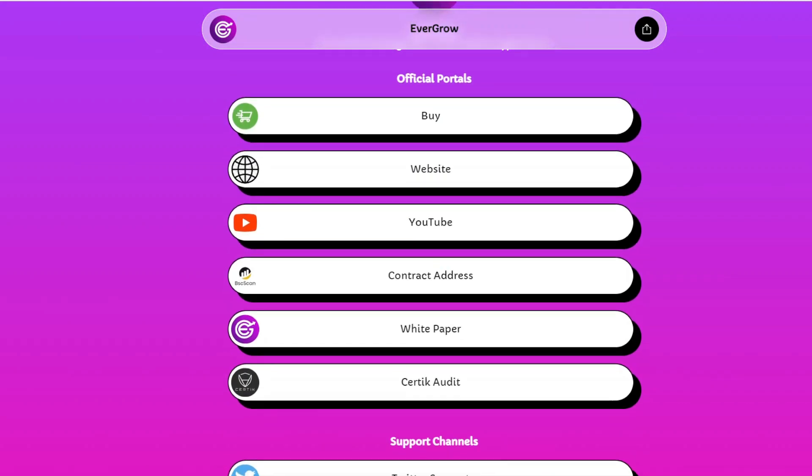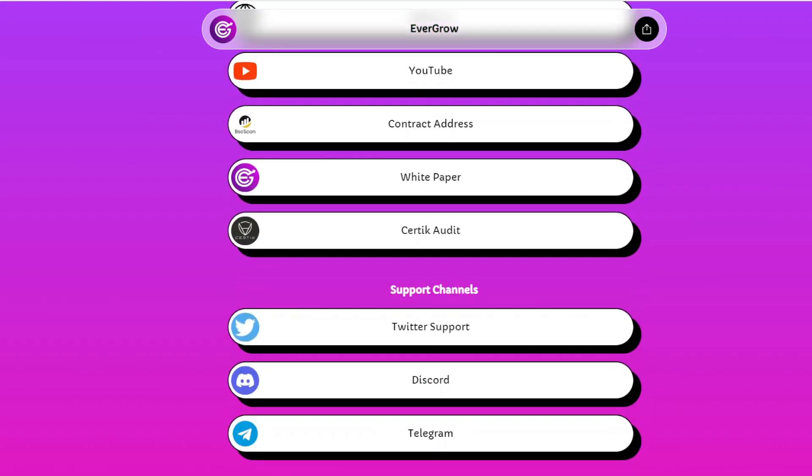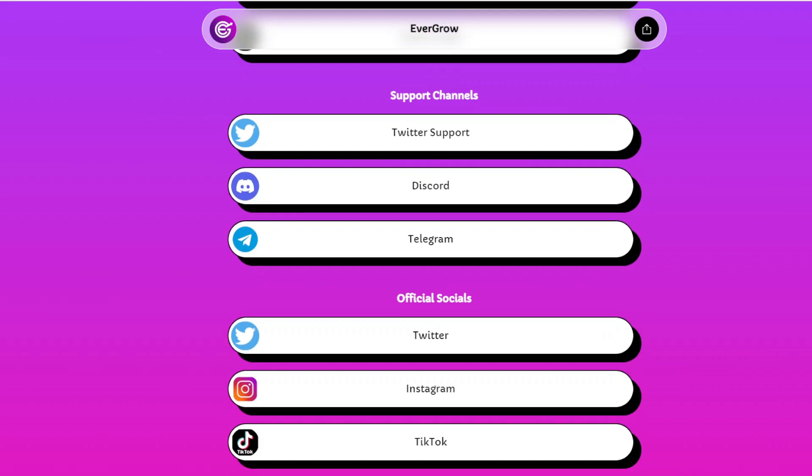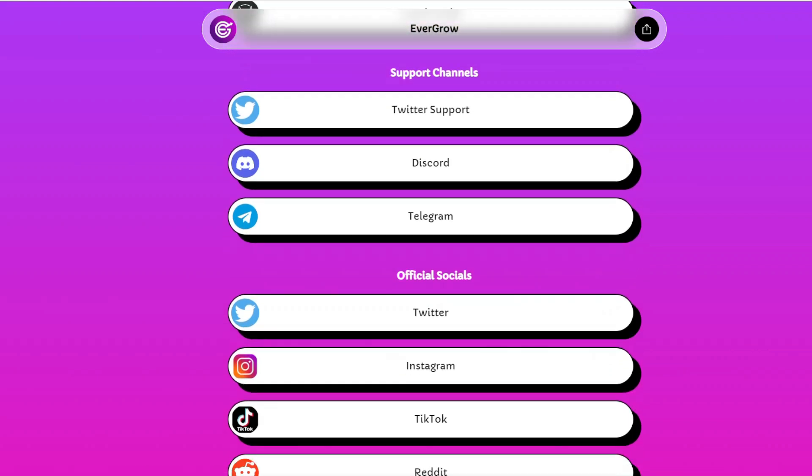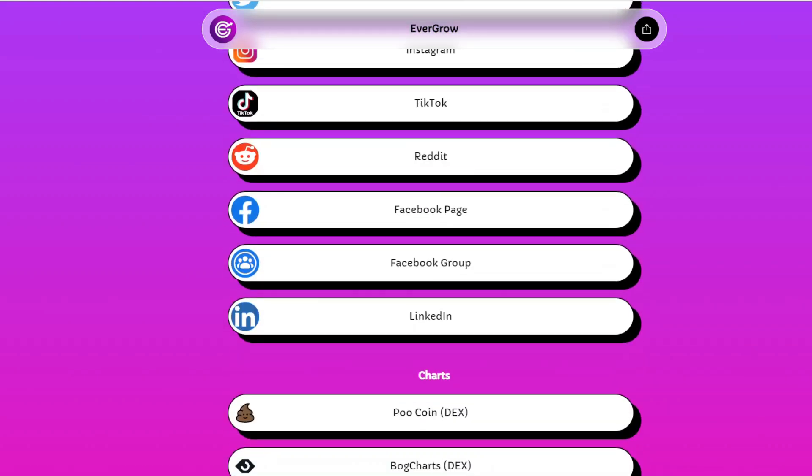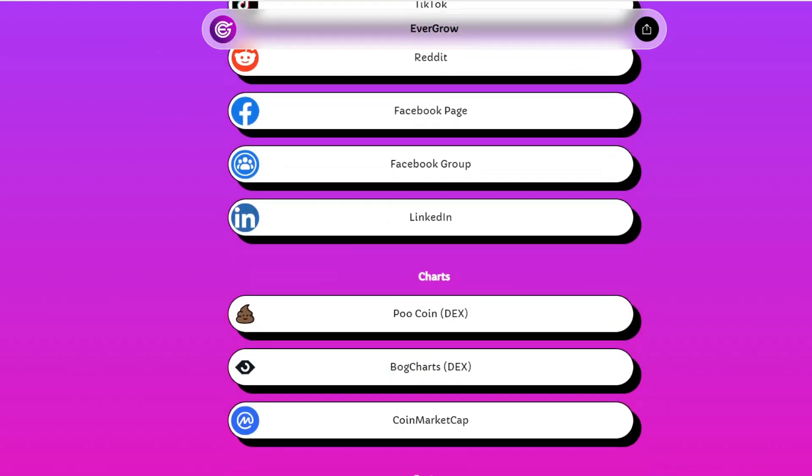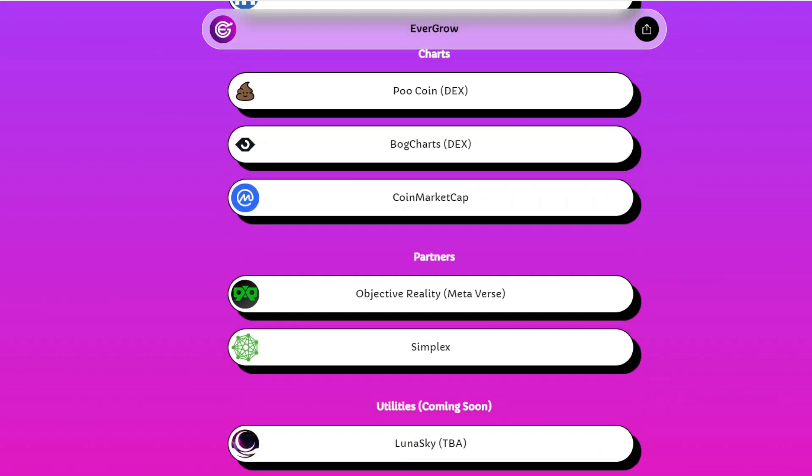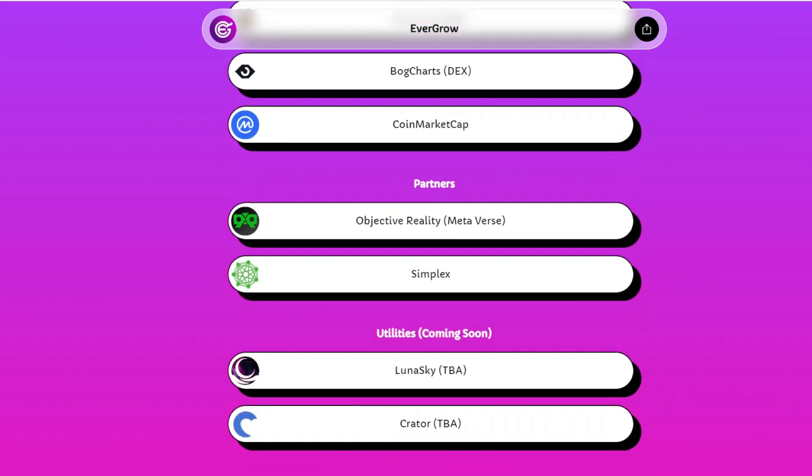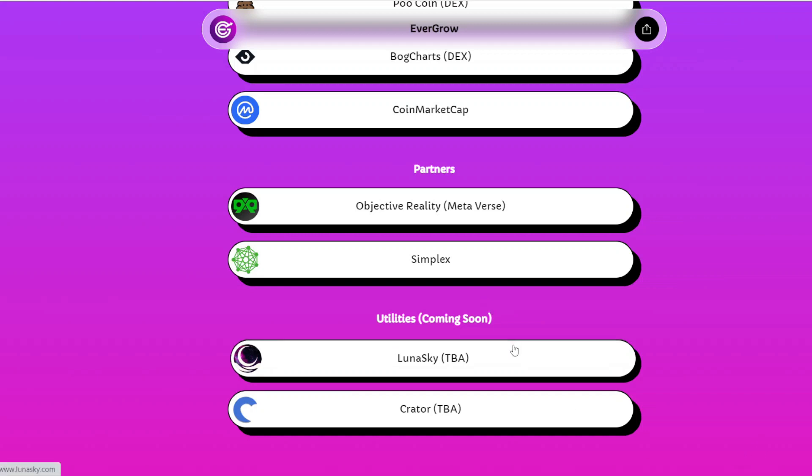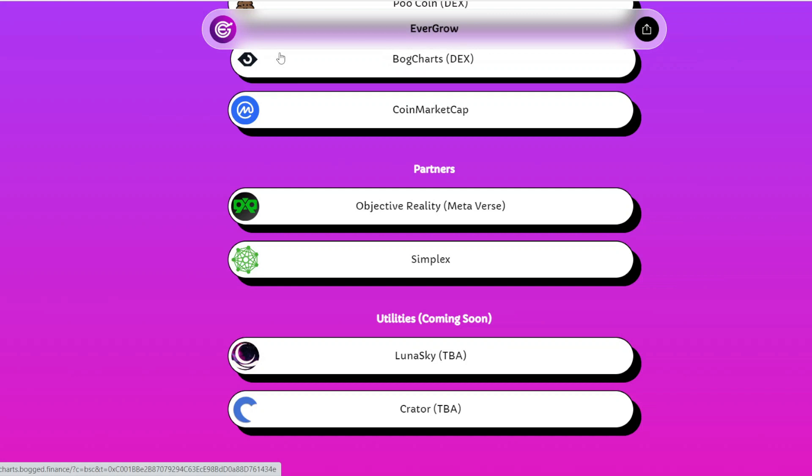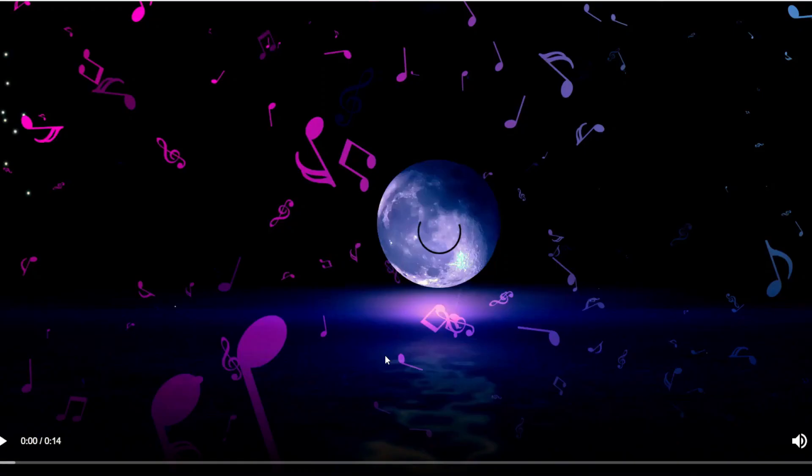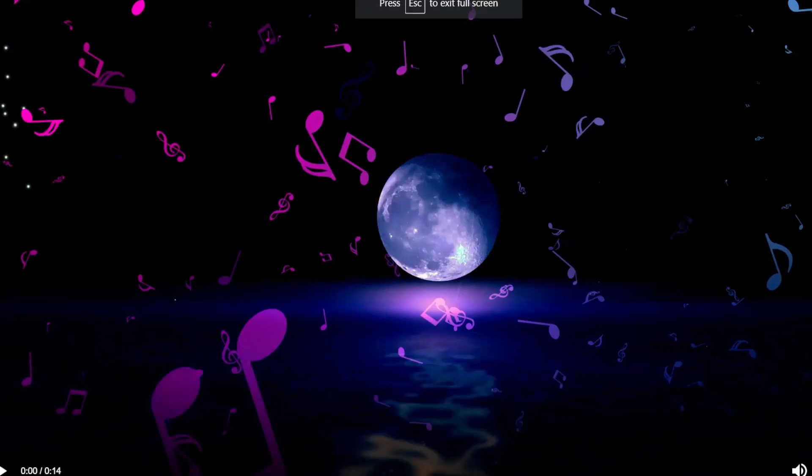That link tree doesn't just talk about the official portals or links that could take you to stuff specifically EverGrow Coin related. It also takes you to social media platforms, support platforms, and shows you chart views and the people that are combined or tagged with EverGrow Coin, and the utilities as well. The future utilities don't take you anywhere yet. You click on Luna Sky and it just sends you to a video marketing Luna Sky, so nothing crazy yet.